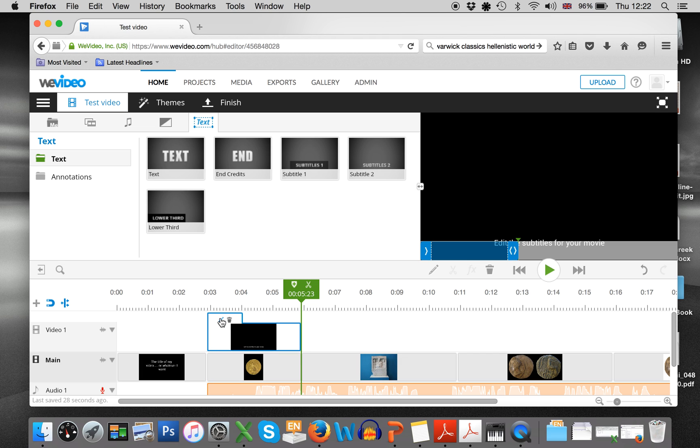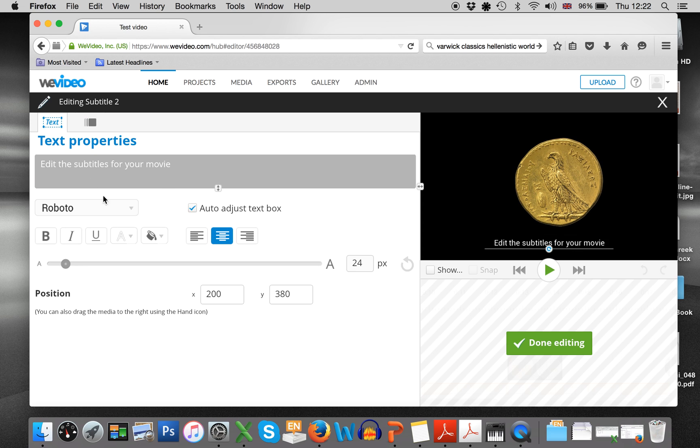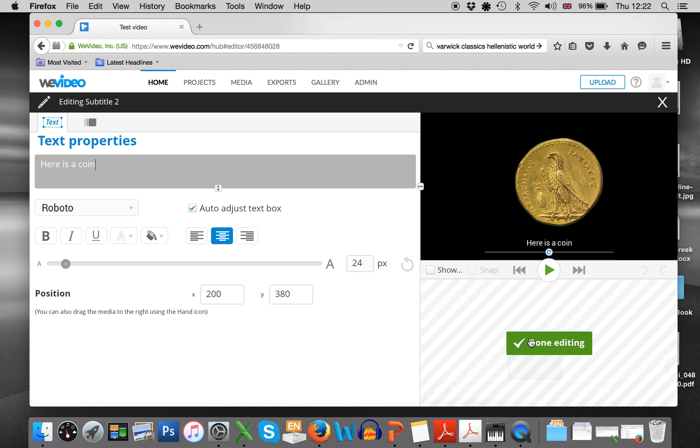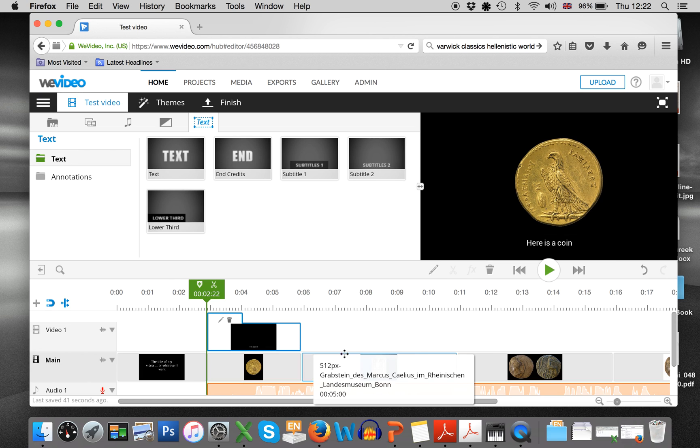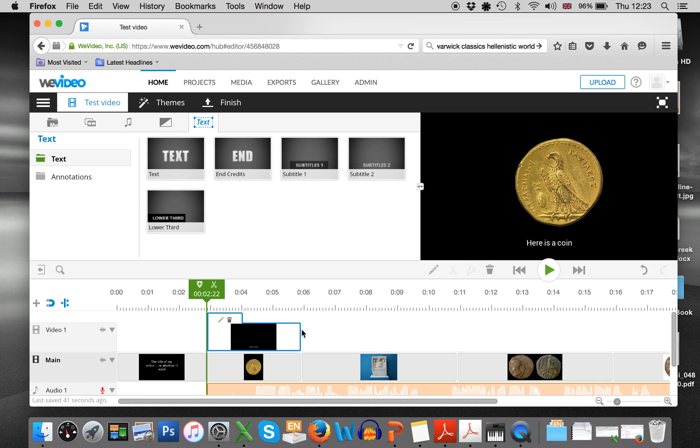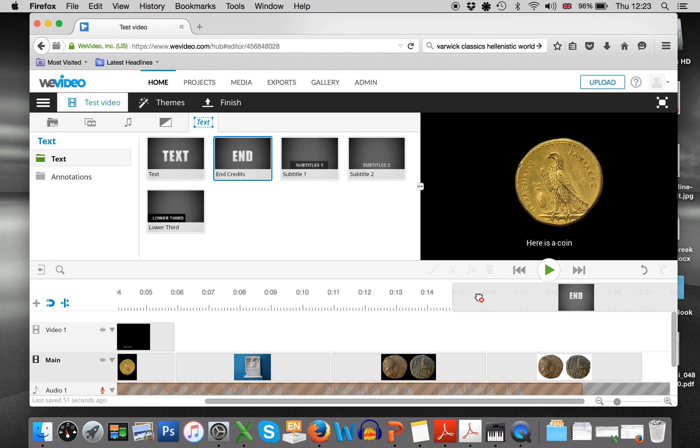So they match up exactly. And then I say, okay, what do I want to have in this subtitle text? Here is a coin. Done. So now you have subtitles as well. If that's what you would like.